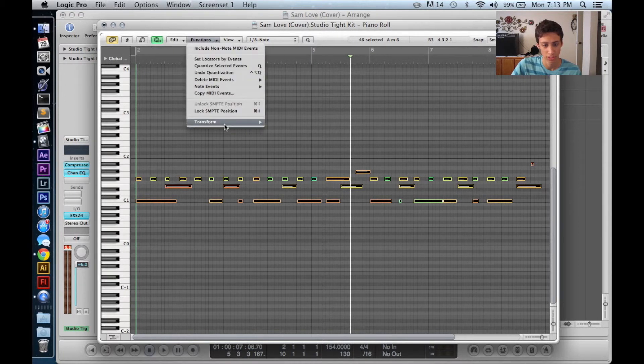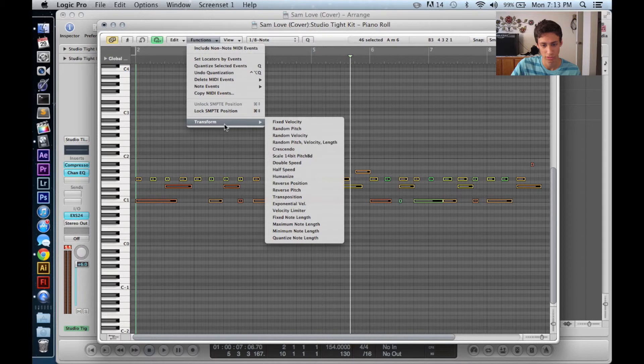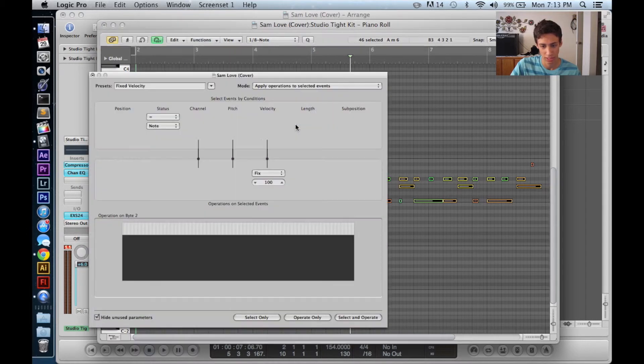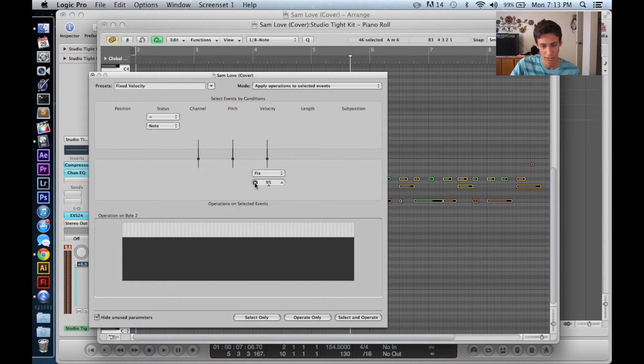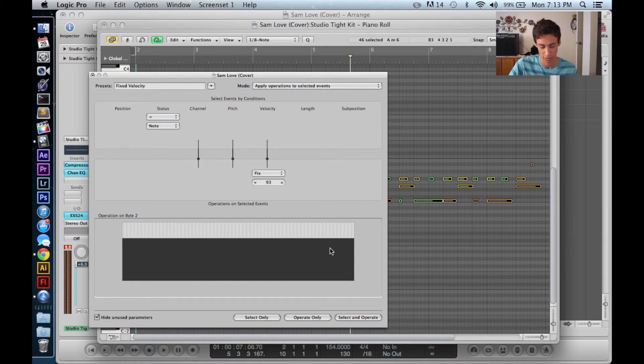Let's go Functions, Transform, and then Fixed Velocity. So I'm going to keep the velocity at 100, but you can change this velocity to whatever you like. So I guess to show you, I'll change it to 93.